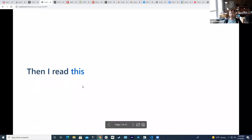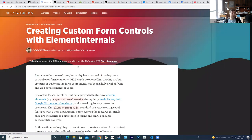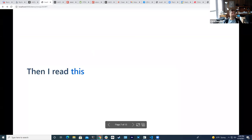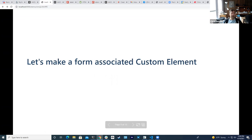I got this working in our app, passing our feature tests, and then I came across a really neat article on CSS Tricks about creating custom form controls with something called Element Internals. Basically the idea is that I can now make custom elements and tell the browser that not only is this a custom HTML element, but it's a custom form input. That's what we're going to go through in more detail.